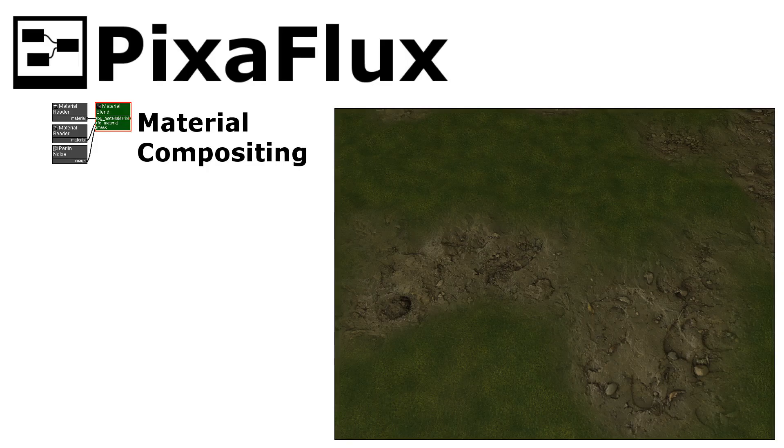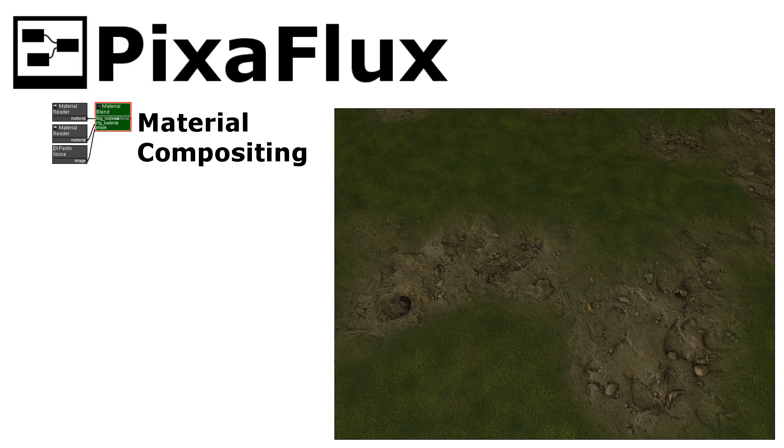Hello, in this PixaFlux video tutorial you will learn how to combine multiple images to create materials and how to compose these materials into more advanced materials.